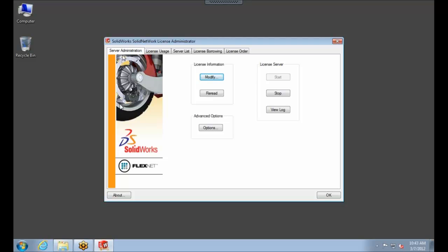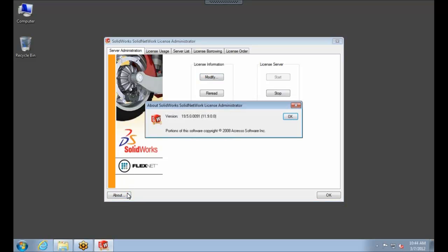From here we get the Server Administration tab that shows up first, and there's an About button in the lower left-hand corner. When we select the About button, it shows us that that's version 19, which version 19 coincides with SolidWorks 2011, version 20 will coincide with SolidWorks 2012. So I'll select OK.